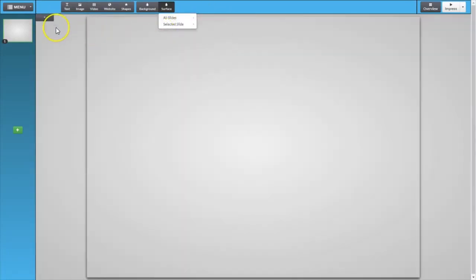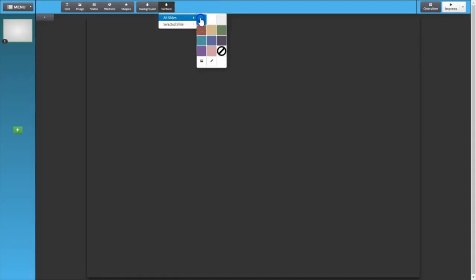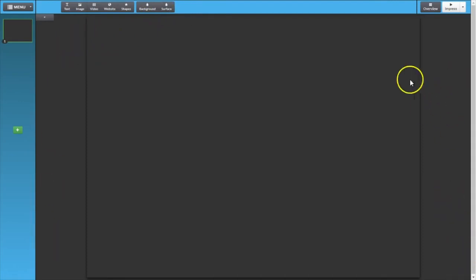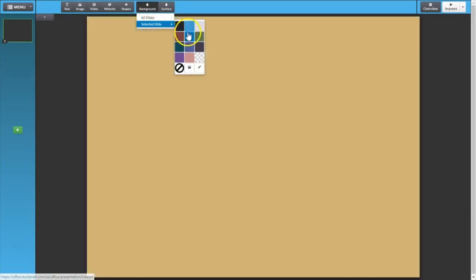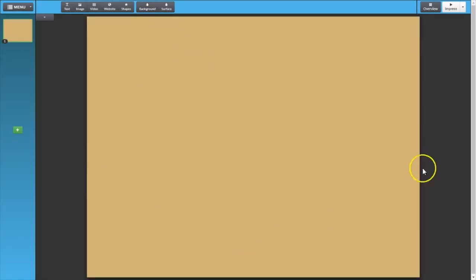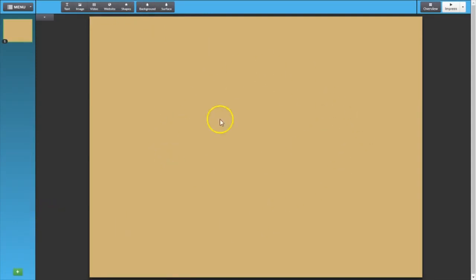So if I wanted to change the surface of all the slides to black, I would just click on black. You can see the surface is changed to black. Now we can also change the background of slides — I can change this selected slide to a different color. Now the slide is this tan color and the background is black. You can also change it to a transparency or an image. Let's play around and explore what kind of effects we can achieve with changing images and transparencies on these two surfaces.